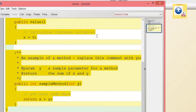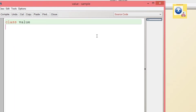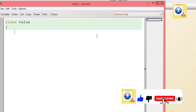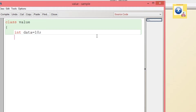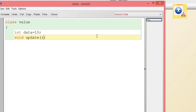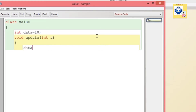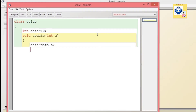We are going to create a class named 'Value' to demonstrate call by value. I have created the class and then an instance variable named 'data' with a default value of 10. We will create a method with return type void named 'update' that accepts an integer argument 'int a'. Inside, we write data = data + a, meaning the value of data is updated by adding the previous value of data and the value of a.